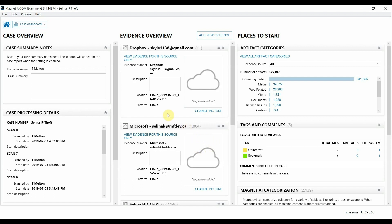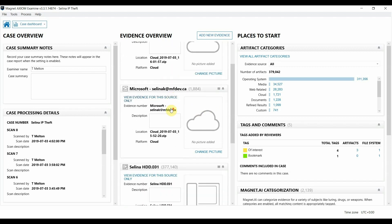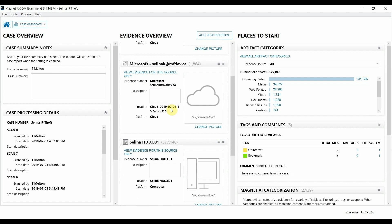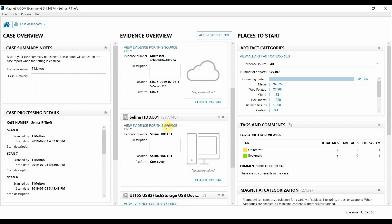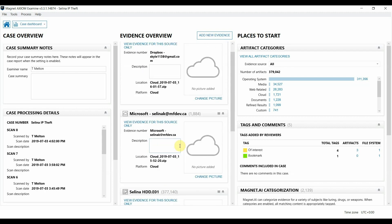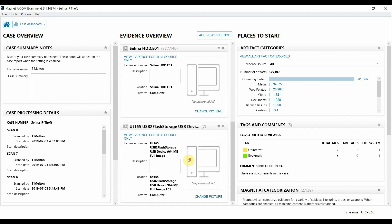You can see here I have a case loaded into Axiom examine. I have multiple evidence items loaded in from the employee under investigation. First we have an image from the hard drive of the employee's work computer. We also have access to a couple of her cloud accounts including her Office 365 and we also have a USB device in question that we believe might be involved as well.